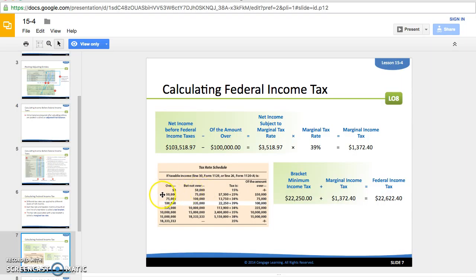The next tax bracket is $50,000 to $75,000 — that applies only to the amount over $50,000 but under $75,000. So if net income before federal income tax were $65,000, you would only apply the rate to the $15,000 that's over $50,000. That would be 25 percent of $15,000, plus $7,500, which is based on the first $50,000 taxed at 15 percent. It continues to break this down through multiple tax brackets.